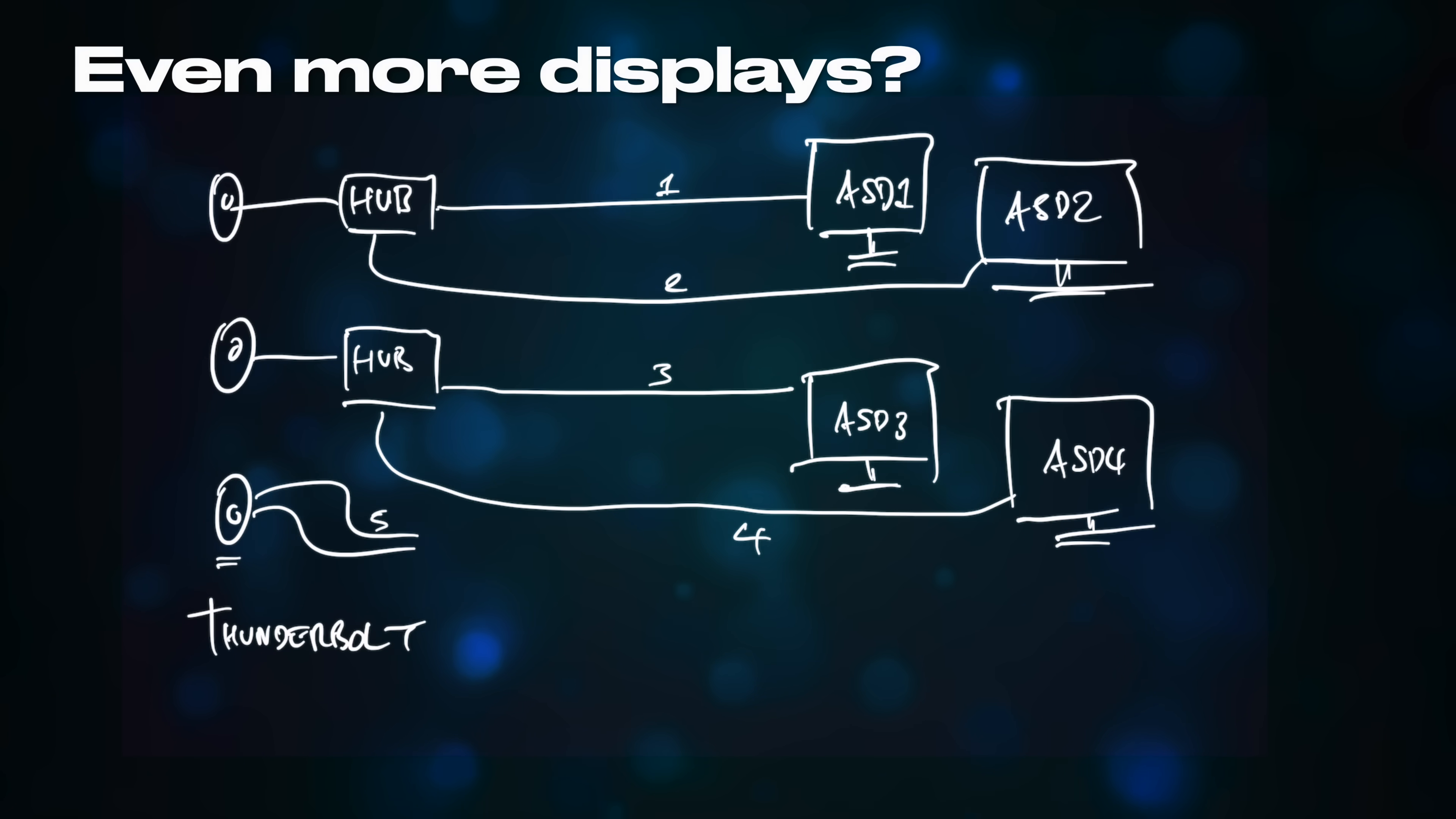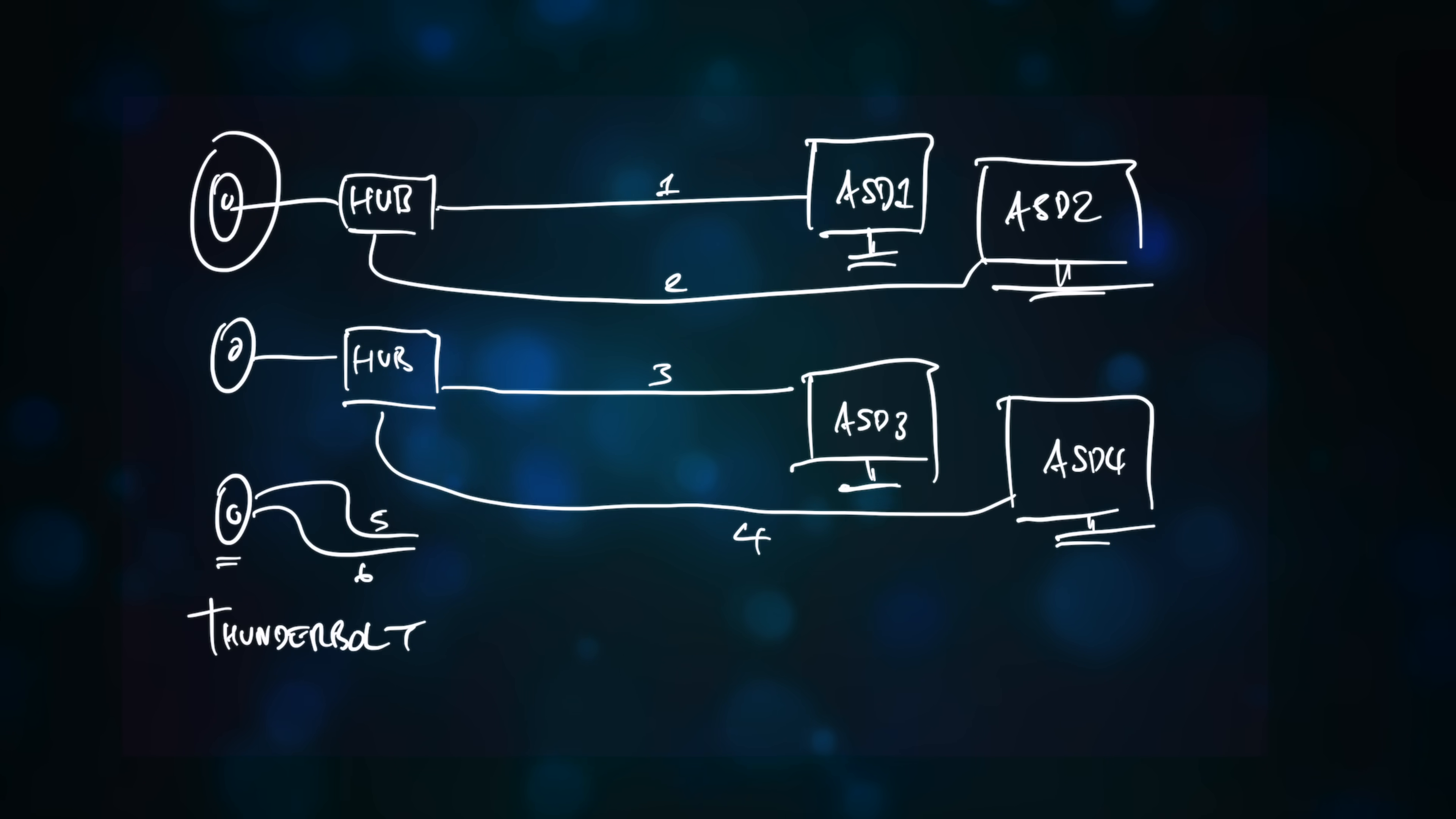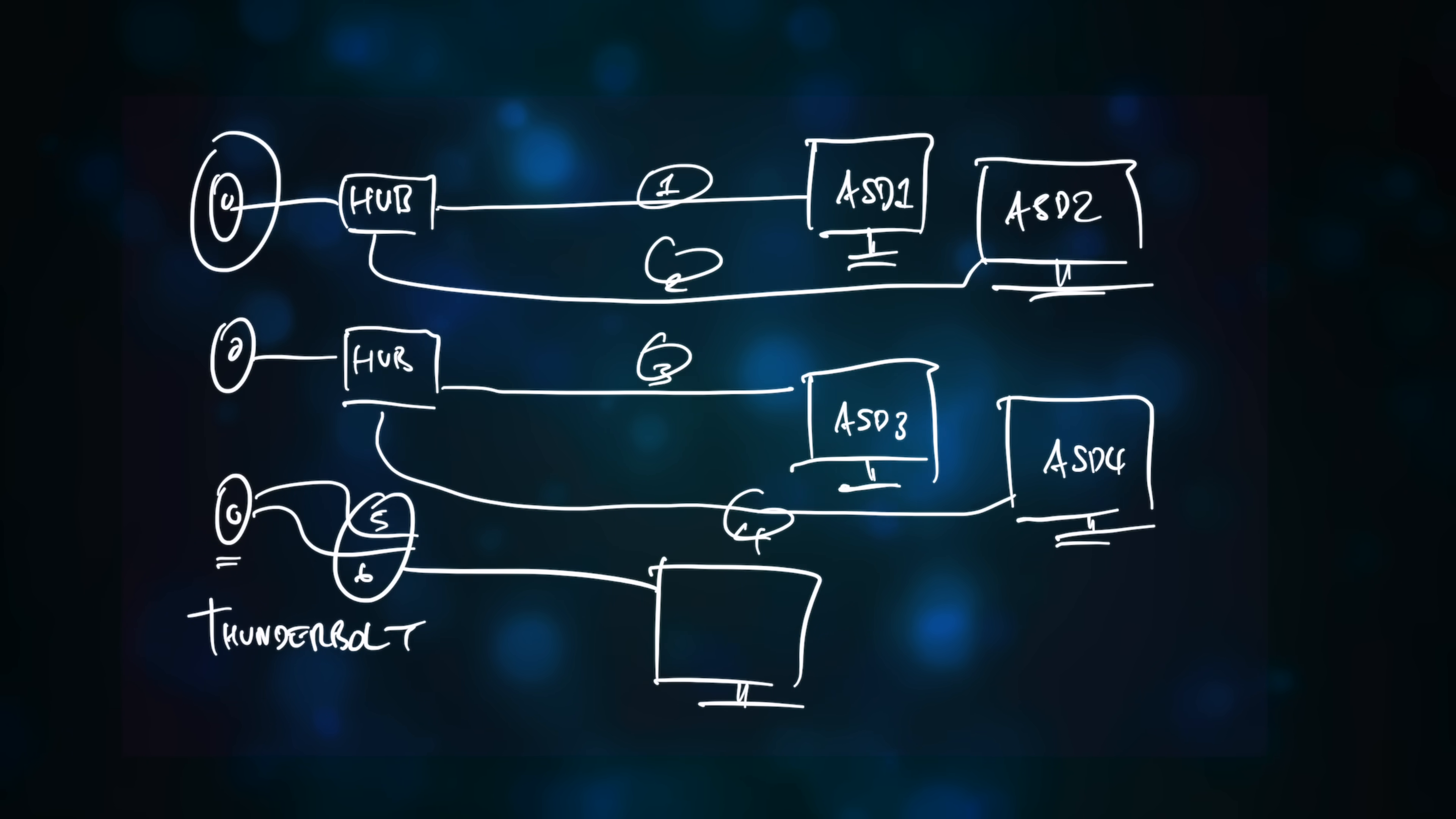So, if we can run two studio displays or a single Ultrafine 5K from one Thunderbolt port, and we've only used four DisplayPort channels to run four studio displays from two ports, could we use the remaining two DisplayPort channels with the remaining Thunderbolt port to drive even more displays?